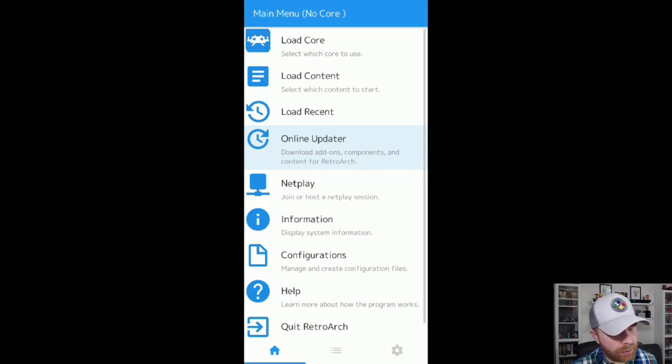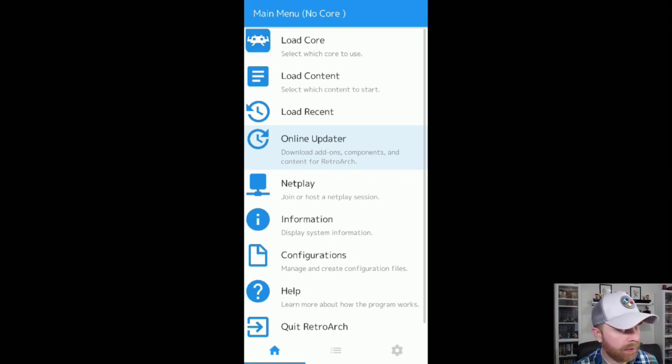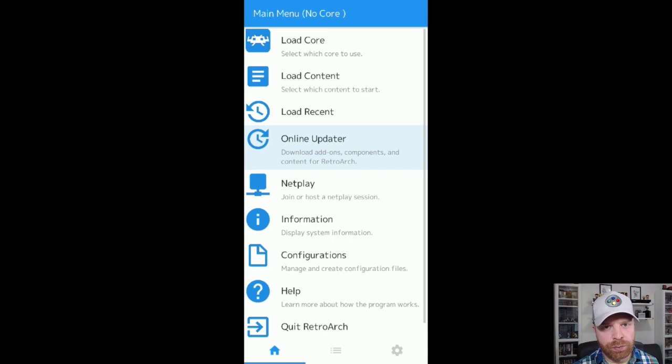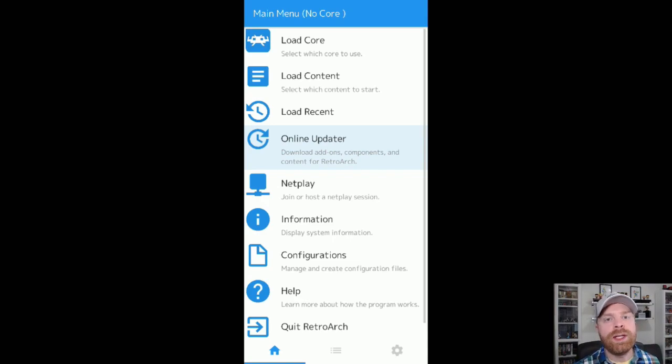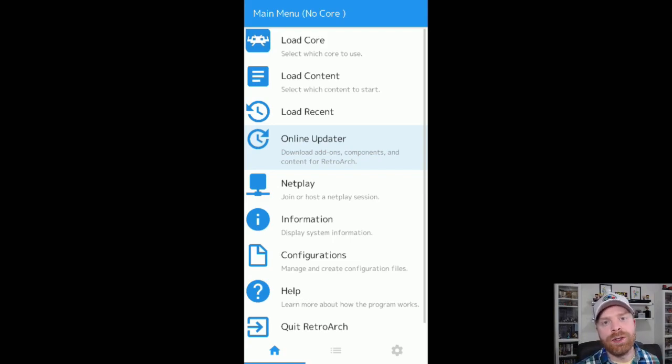This menu may look intimidating, but it's really not. The load core, that's essentially loading the system. What system do you want to play? The content is the ROM. What game do you want to play?